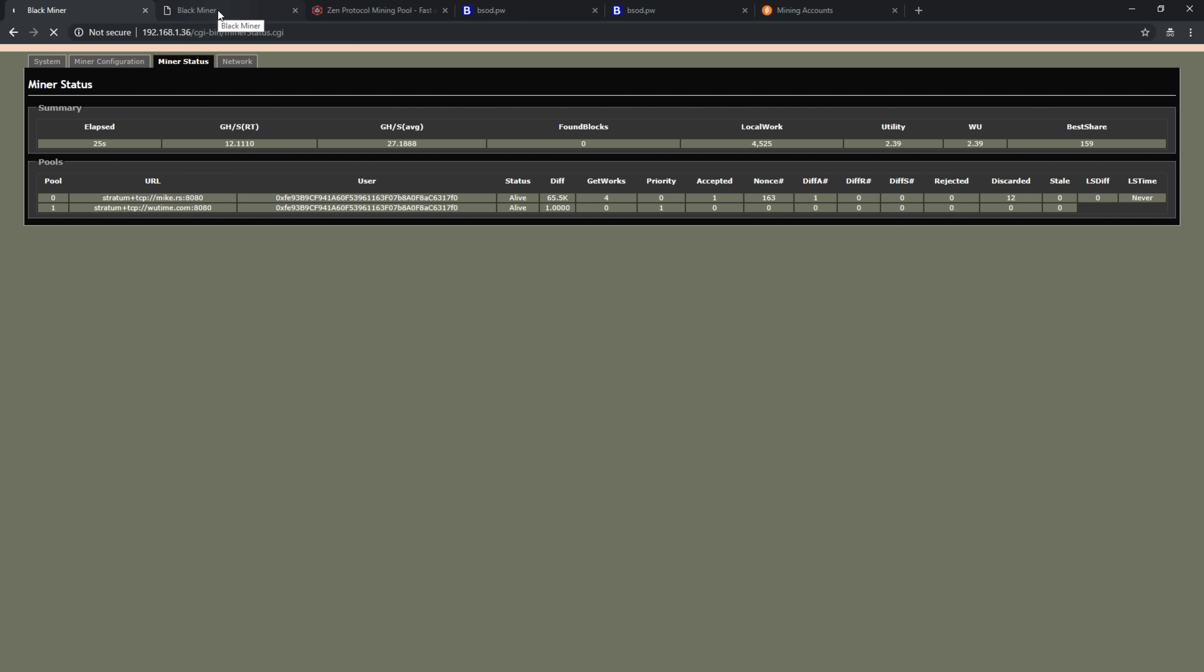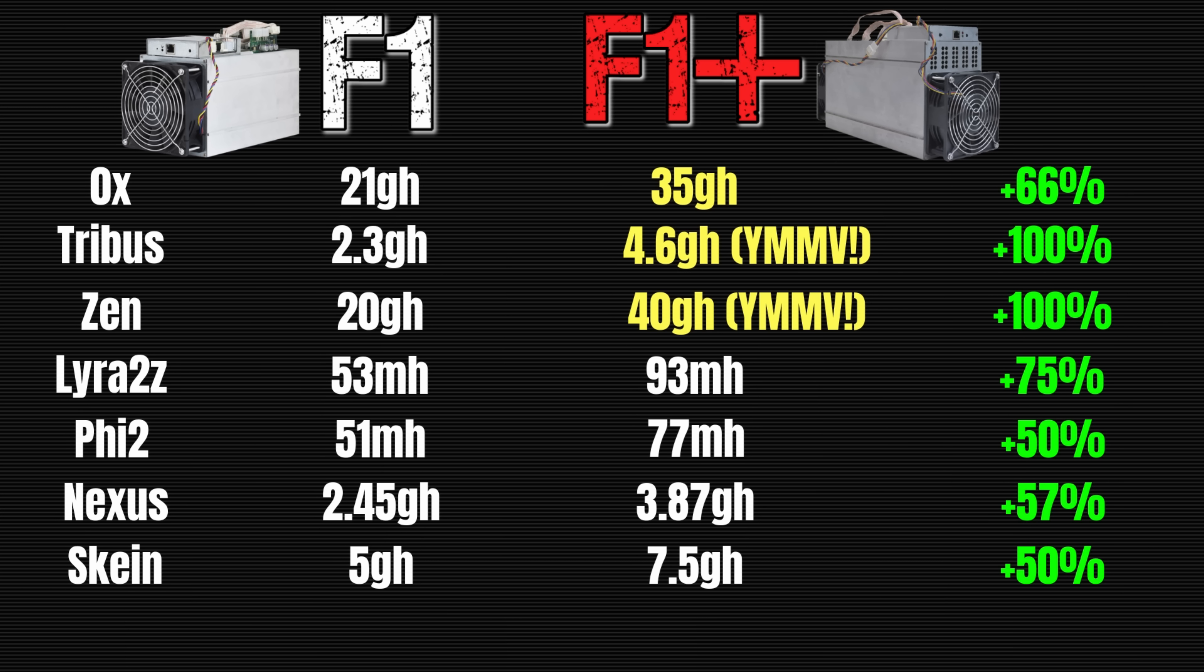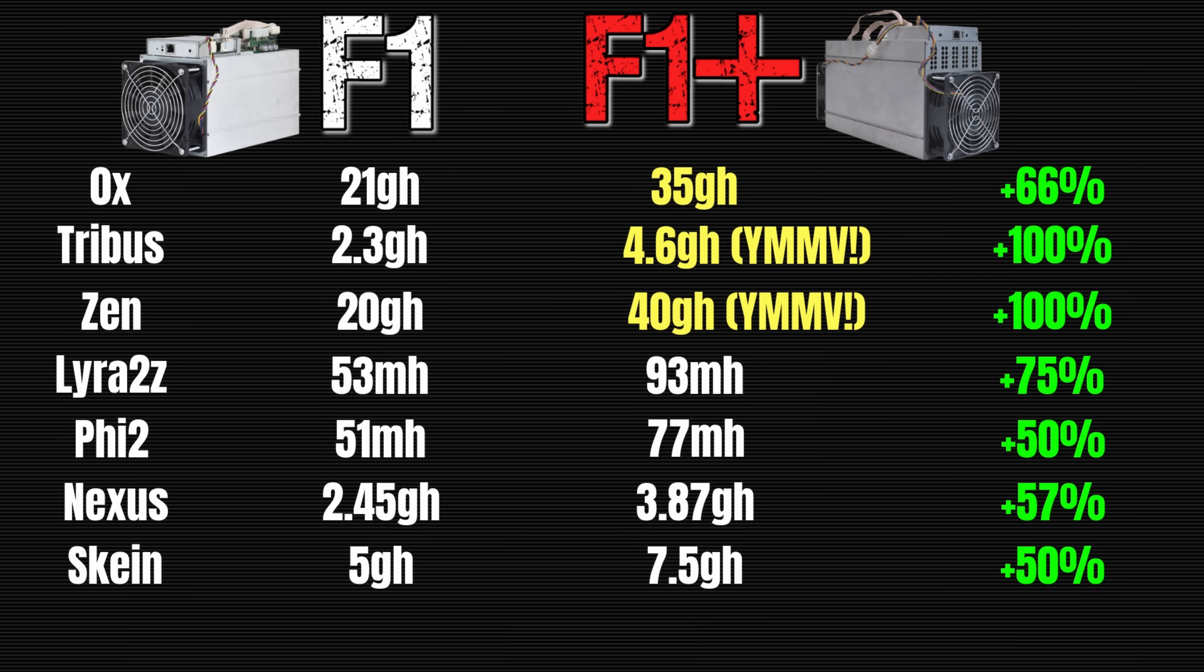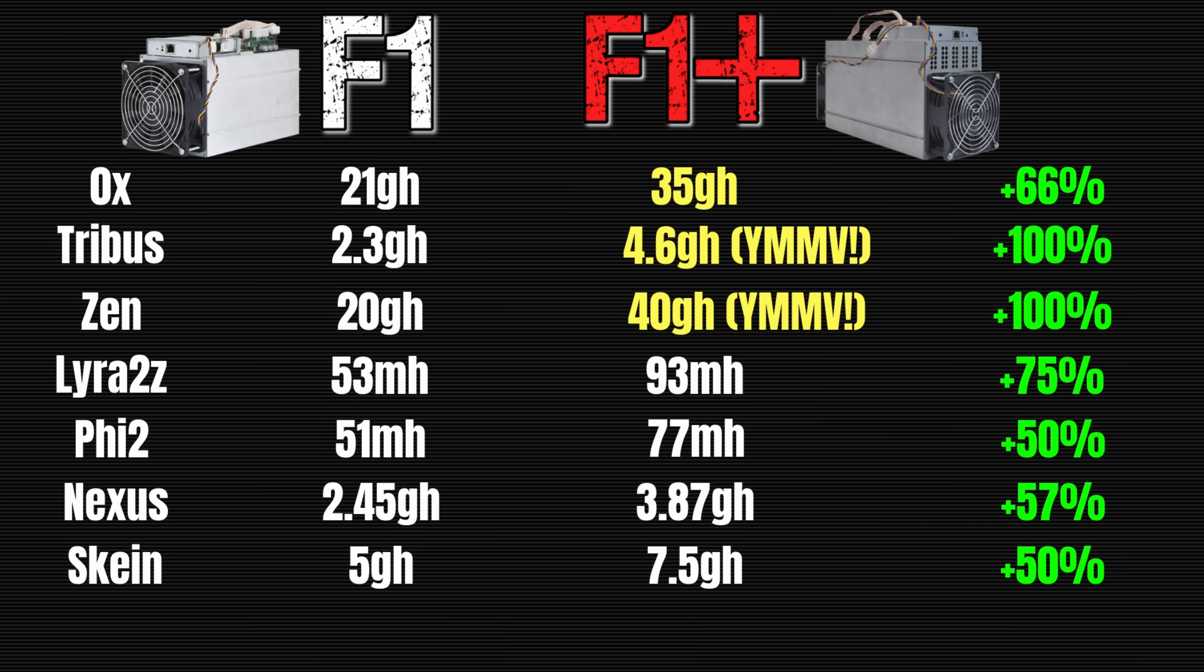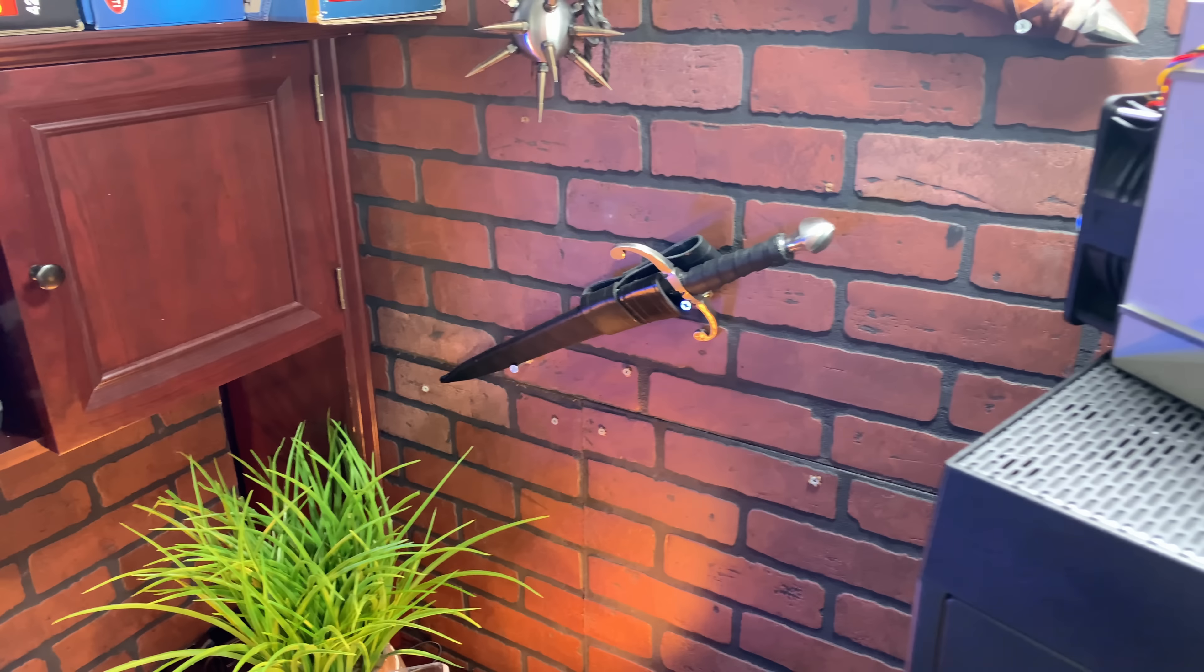Taking a look at some of the more popular algorithms, the F1 versus the F1 Plus, I did 0xBitcoin, Tribus, and Zen Protocol. Your mileage may vary, and I didn't give it a whole lot of time to settle out. At peak, I was getting almost double the hash rate on the F1 Plus on Zen and Tribus. 0xBitcoin was coming in right where it should have based on the charts on HashAltcoin's website. The expected hash rates on other popular algorithms like Lyra2z, Phi2, Nexus, and Skein are about 50 to up to 75 percent of what you get on the F1. Again, this is with one additional board—50 percent more boards, 50 percent more hash power and power consumption, but you're getting increased performance.